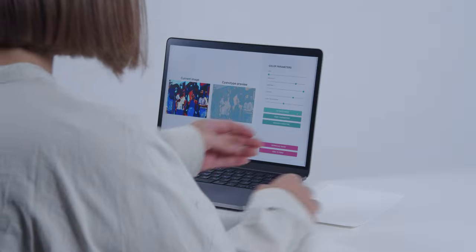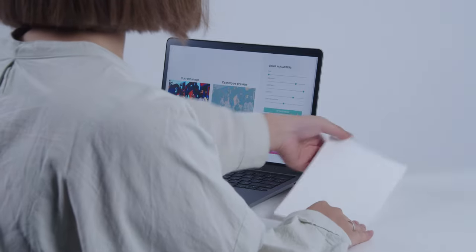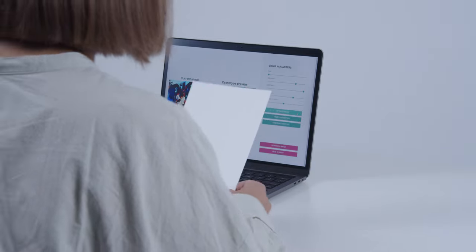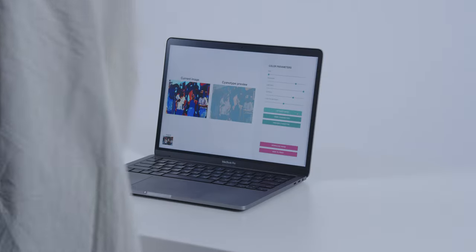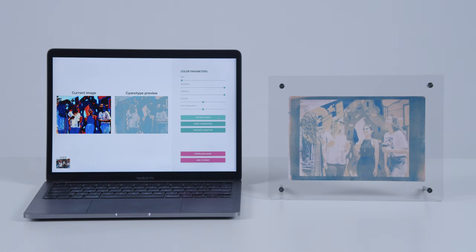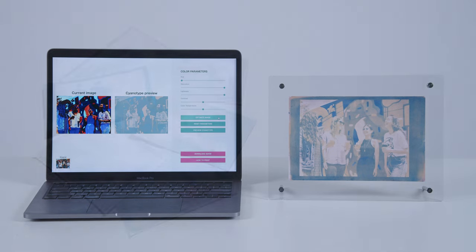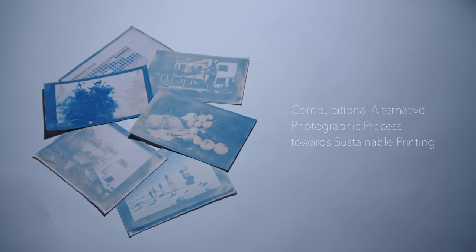After working on the UI, the actual printing is done. In this way, our UI makes printing trial and error efficient.